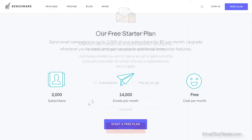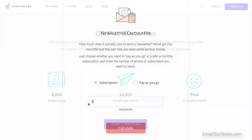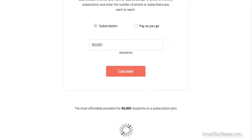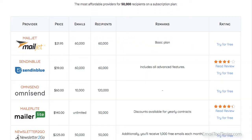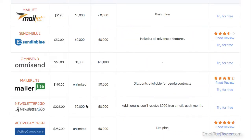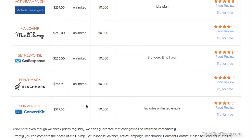However, their paid plans sit at the mid to high range of the pricing scale, getting less and less competitive the higher your subscriber numbers go.